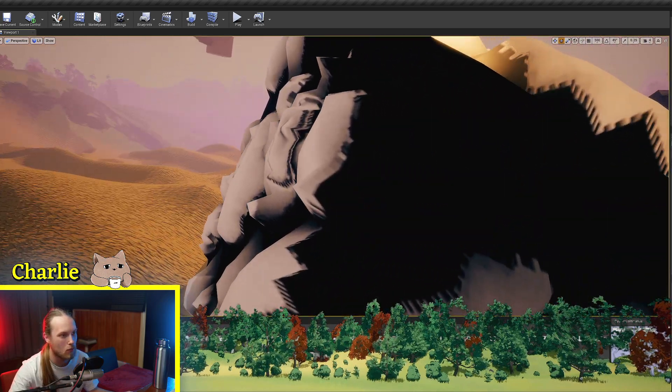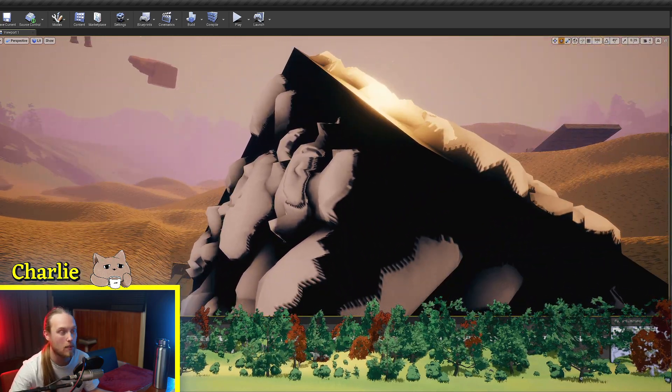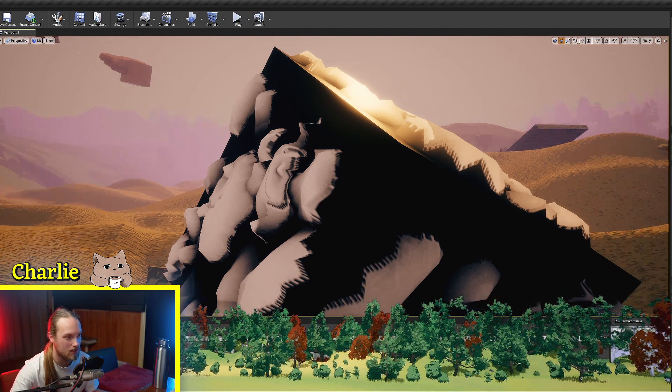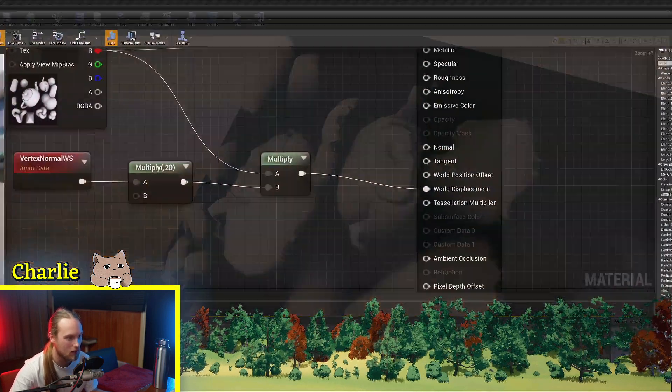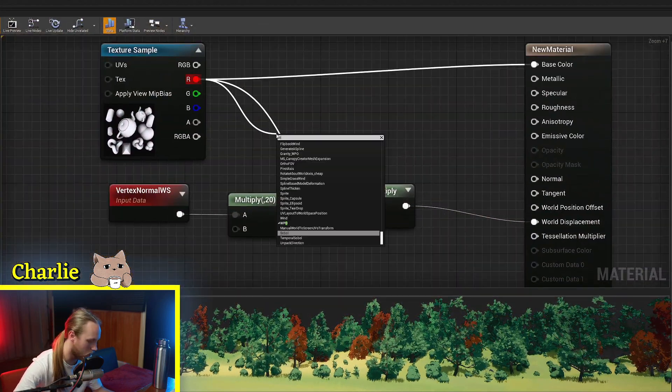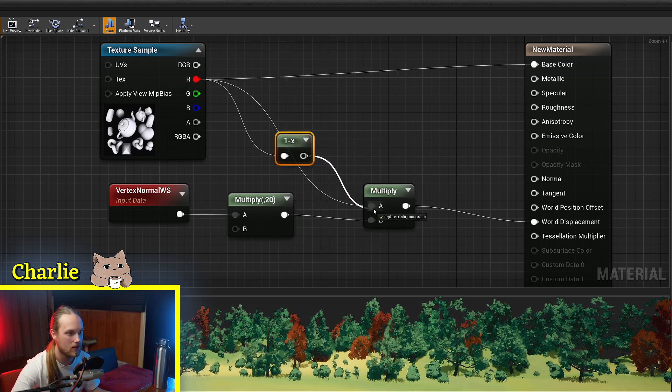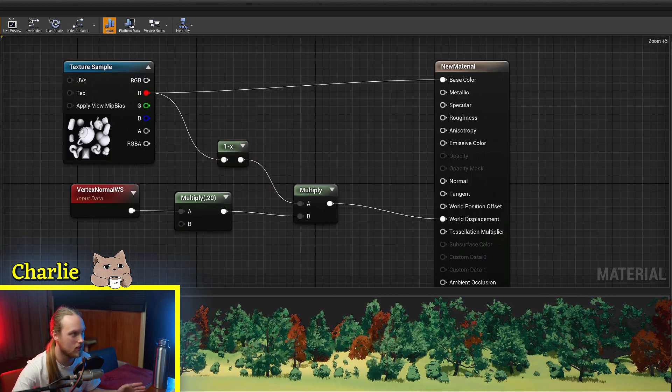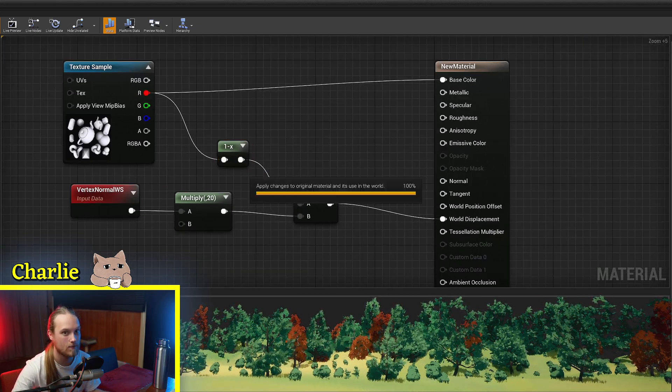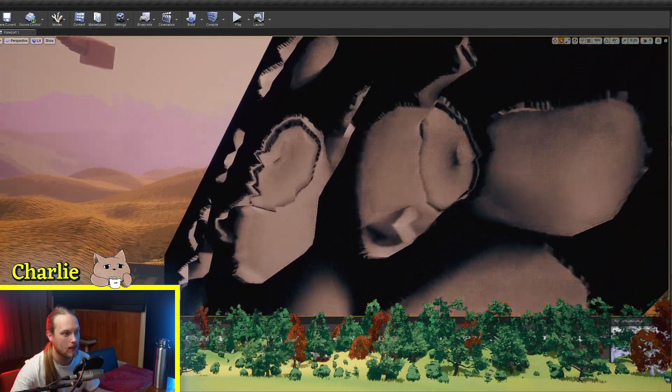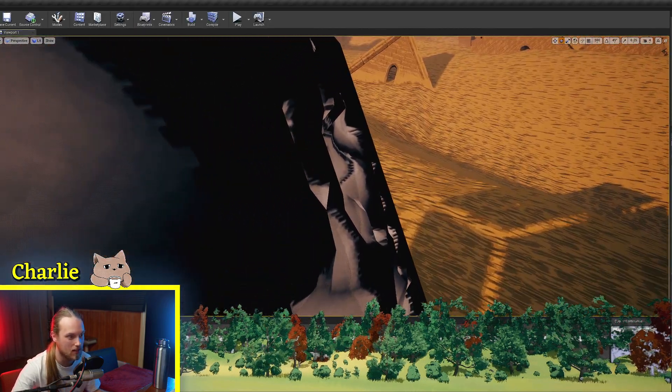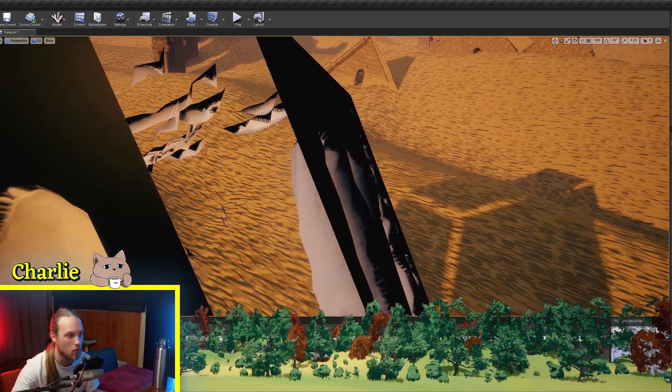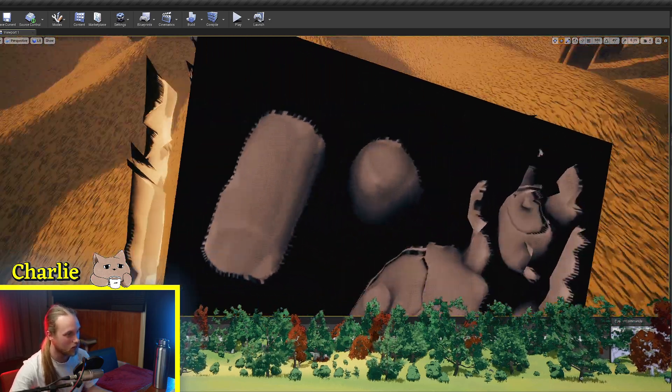But maybe I wanted it to be the black parts that are jutting out and these to be in. And so in that case, what I would do is go 1 minus, put that into the effect instead. And now all of a sudden, it's the black parts that are jutting out of the cube and the white parts remain normal.